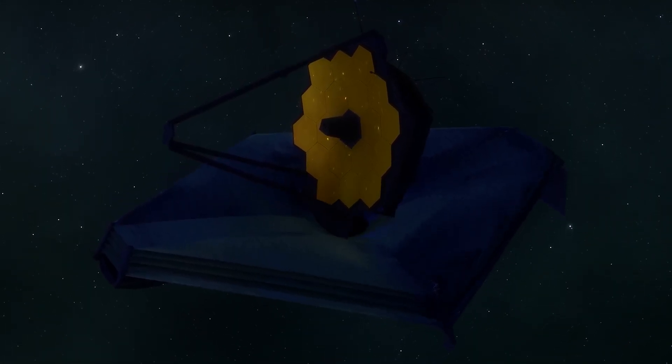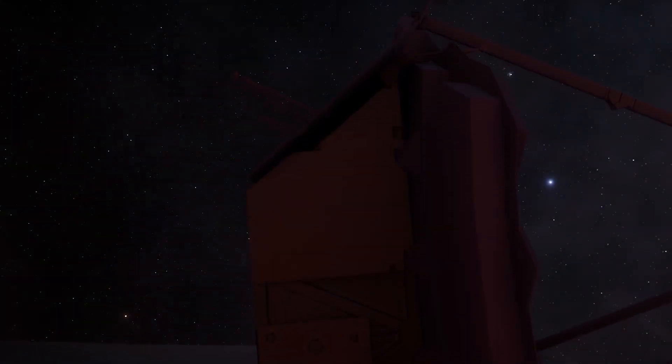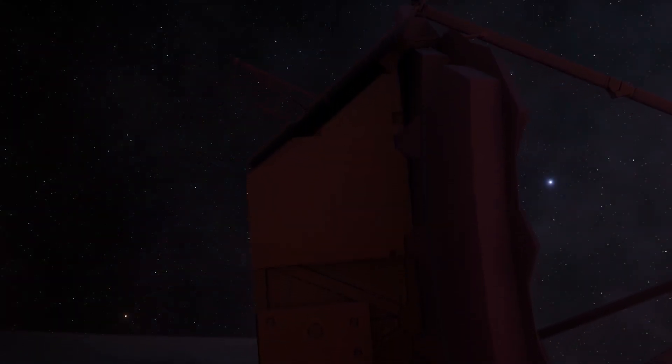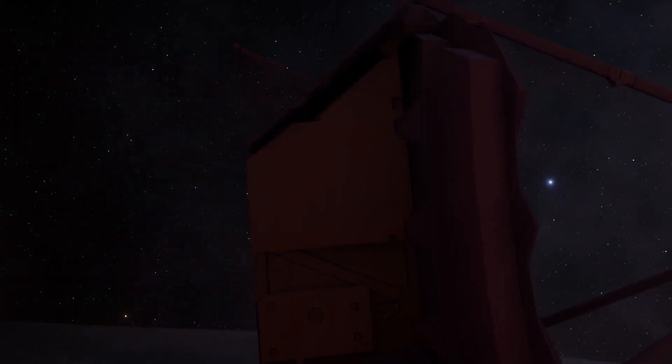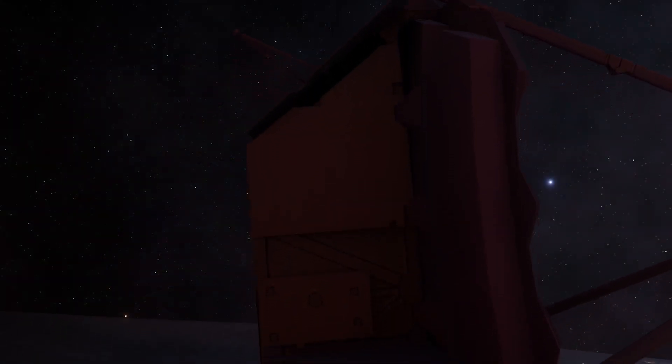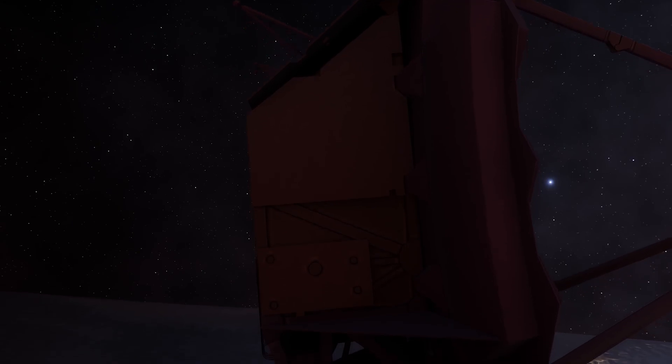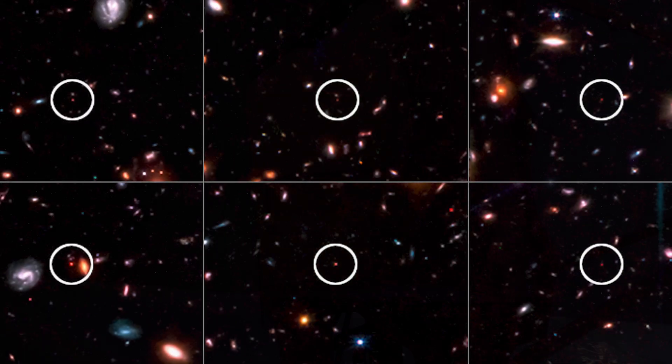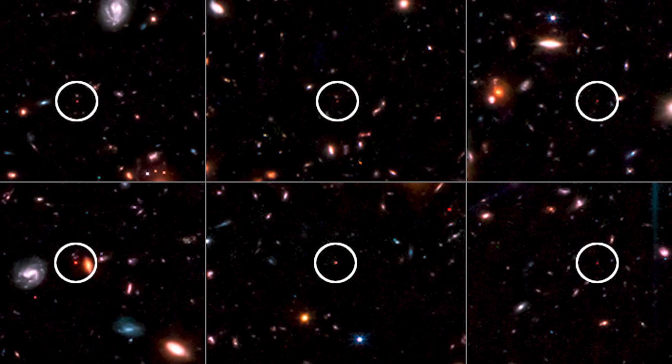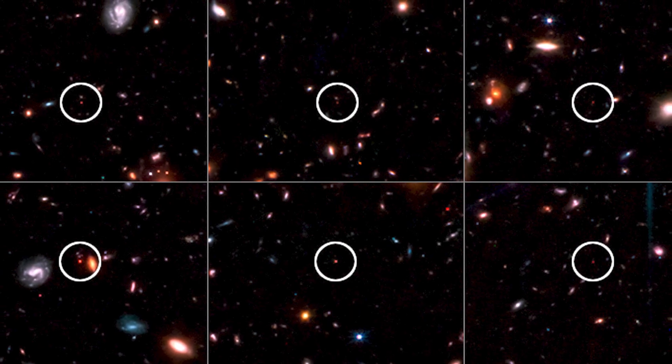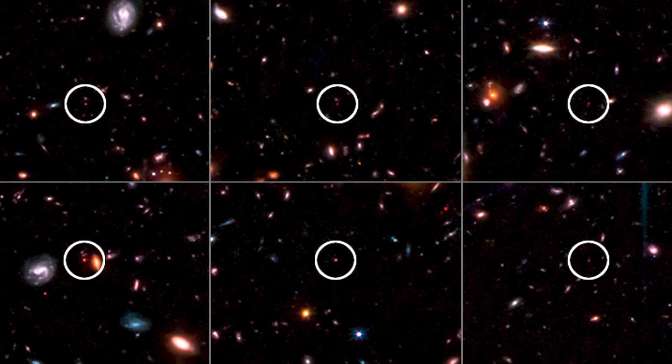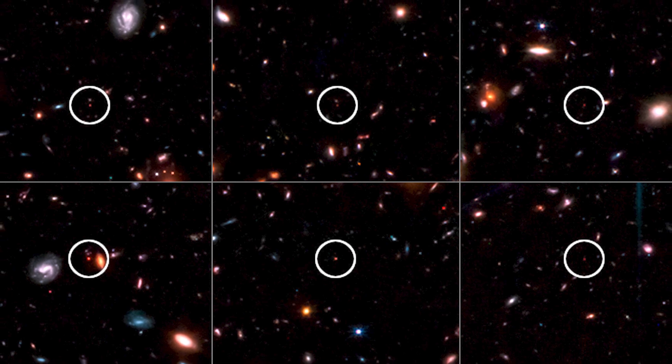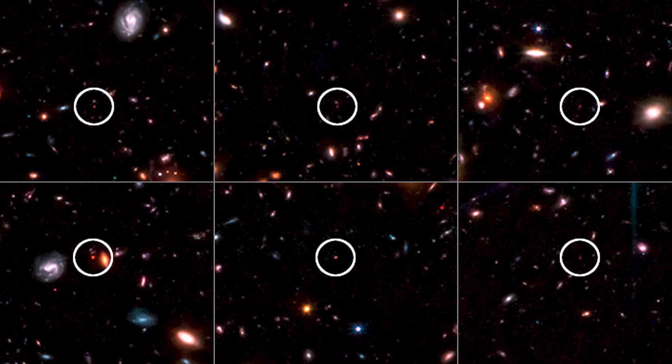This instrument has enabled scientists to study the infancy of the cosmos, making a surprising discovery about the existence of six huge galaxies that existed between 500 and 700 million years after the Big Bang, radically changing our understanding of galaxy formation.